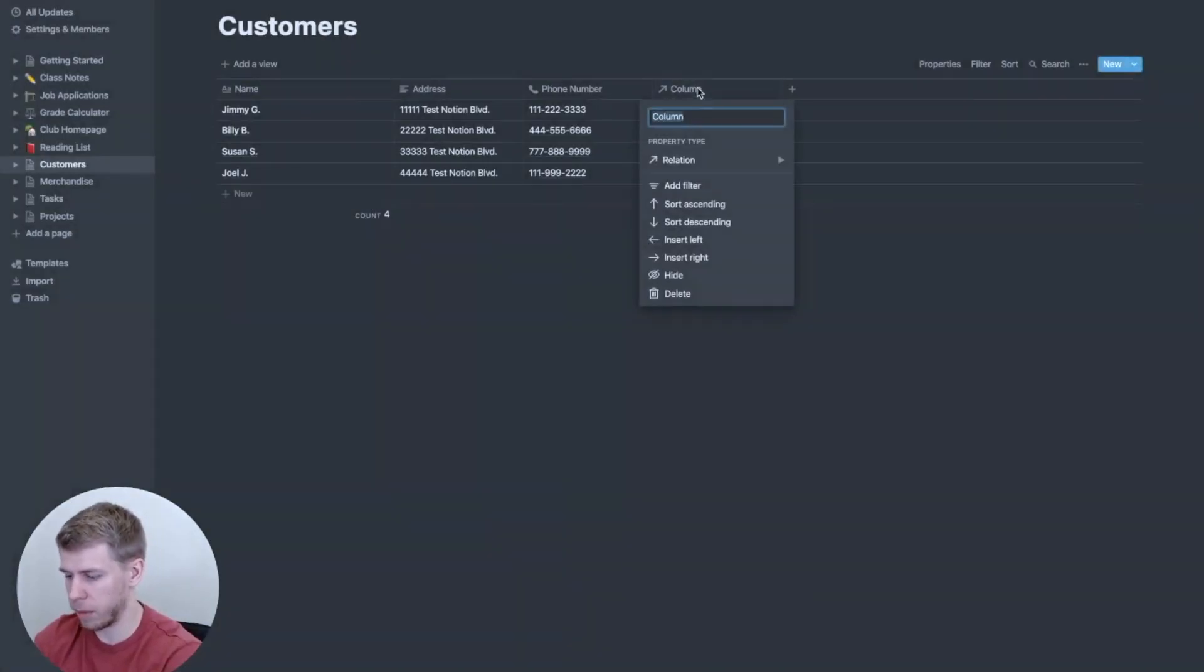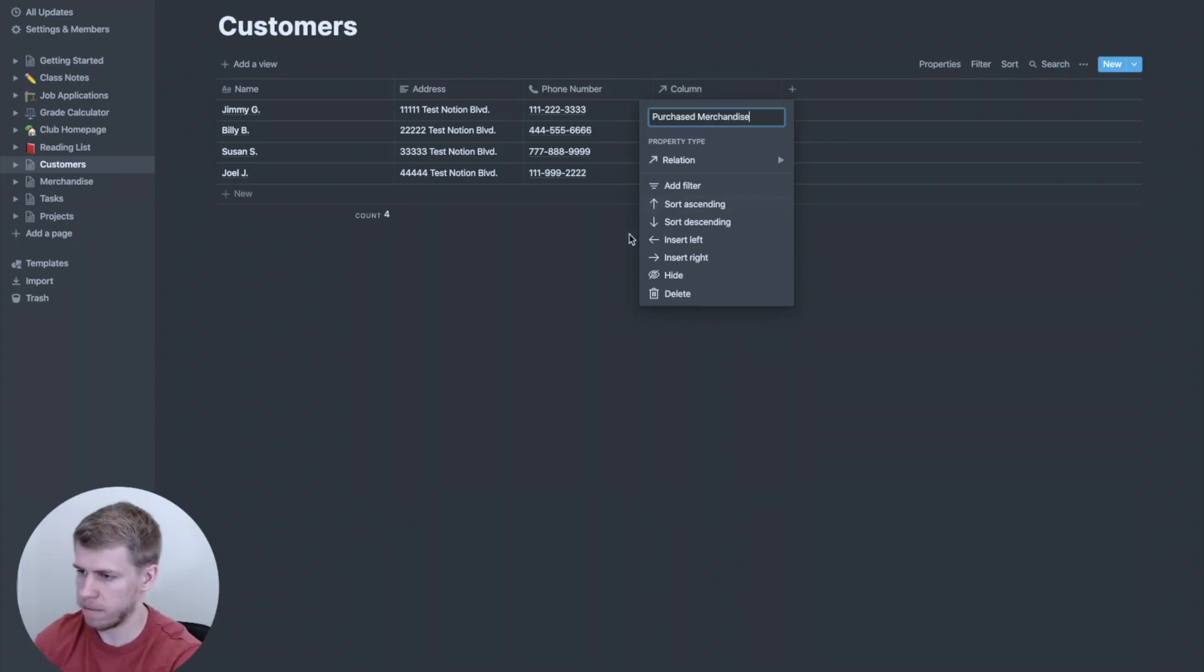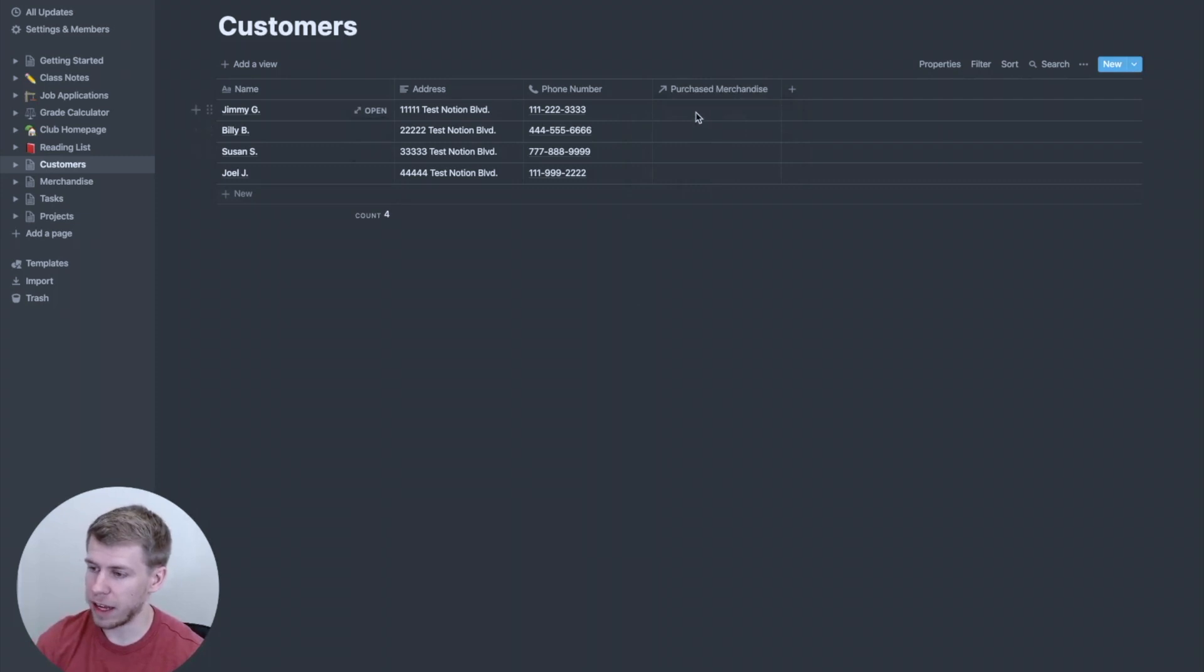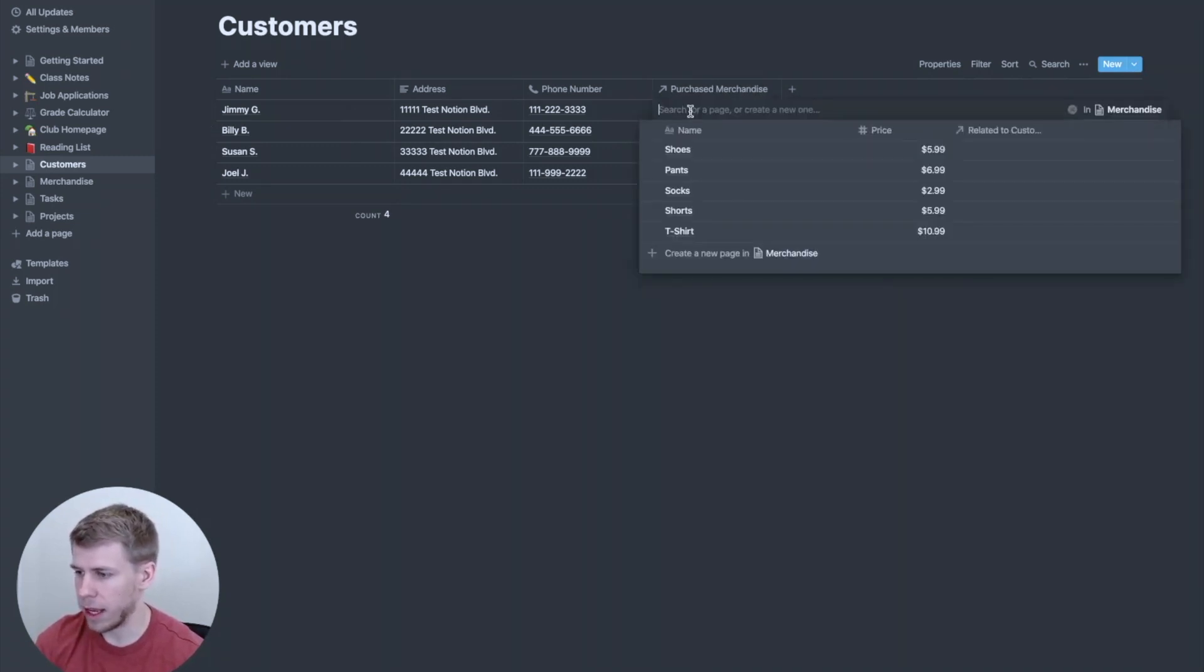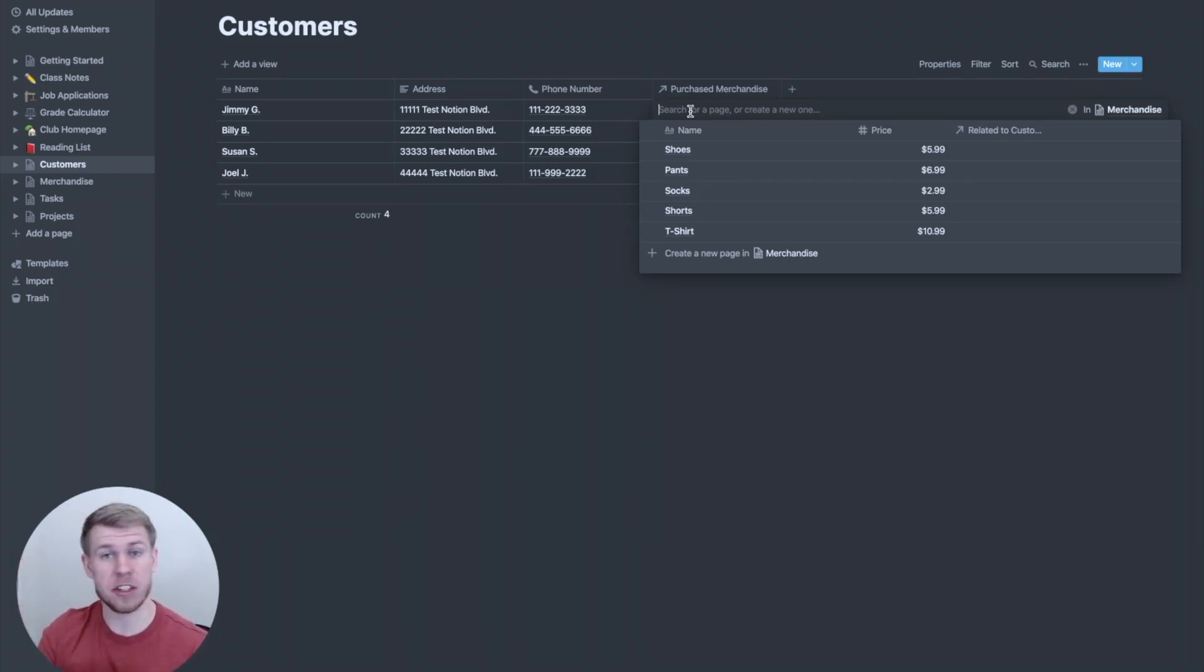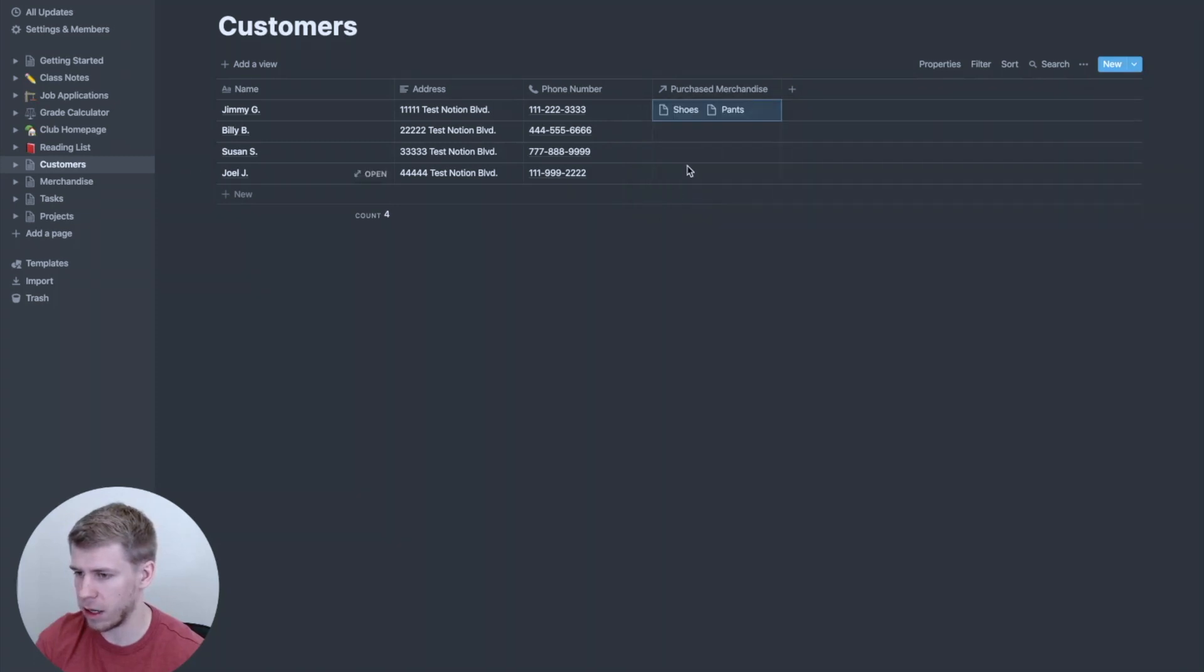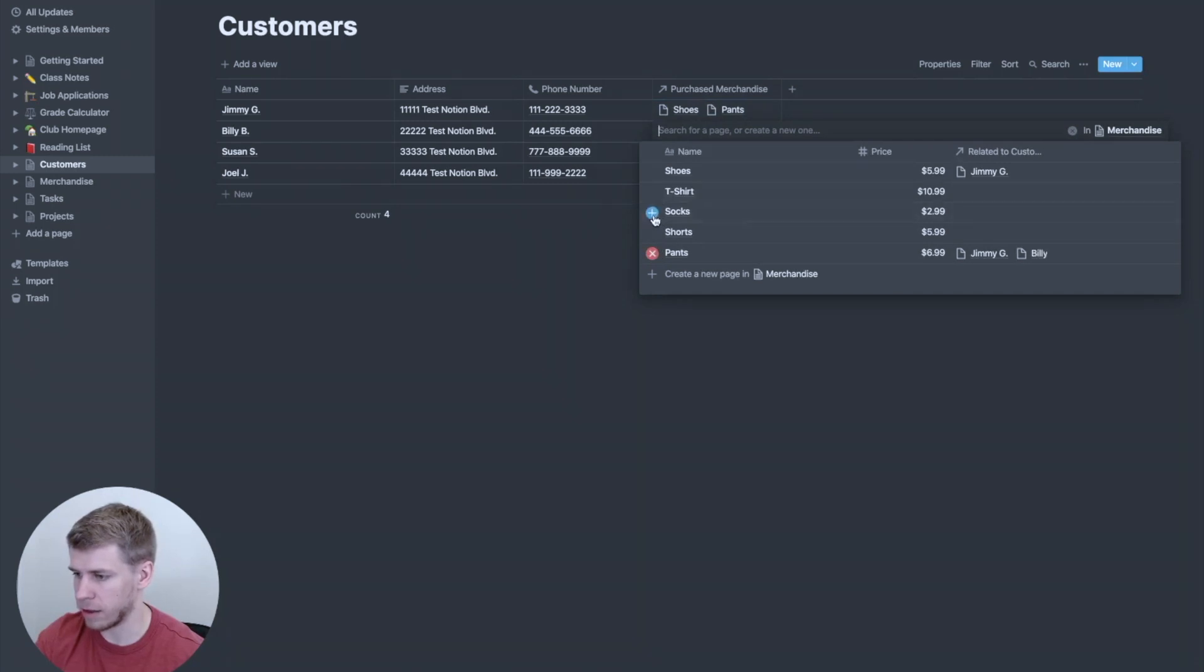And I'm going to change the name here to purchased merchandise. So now what's awesome is you'll see if I click on the cell, it is going to pull up all of the options that we had in that table that we just linked it to. So let's say Jimmy G just bought some shoes and pants. Awesome. And Billy B, he purchased some pants and some socks.